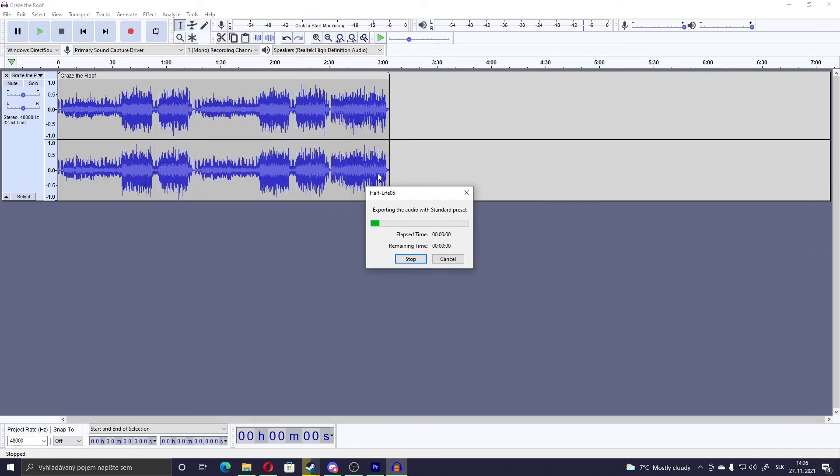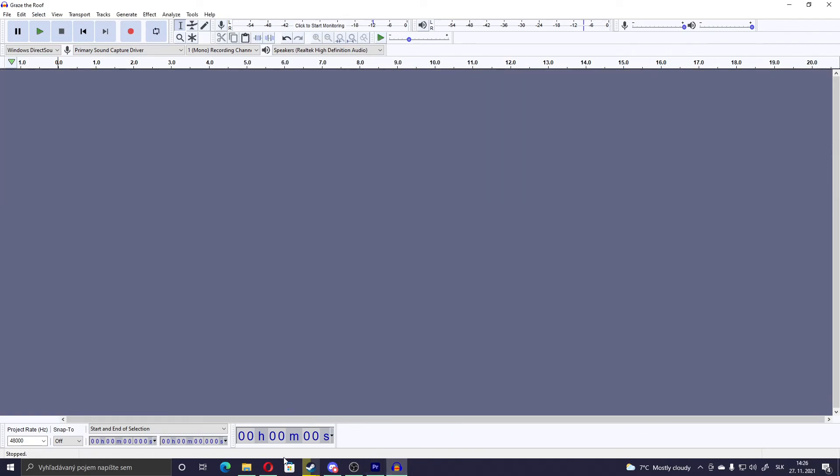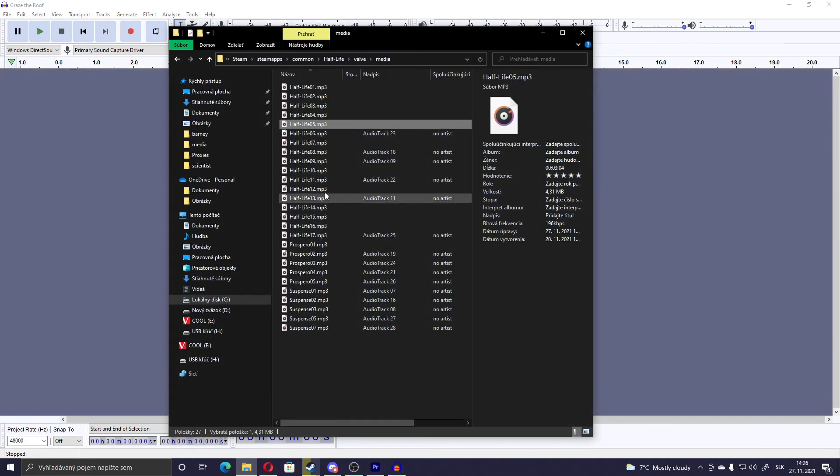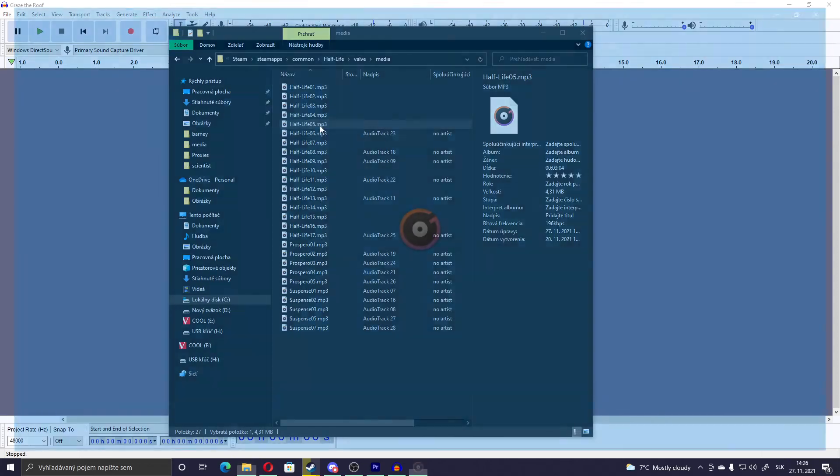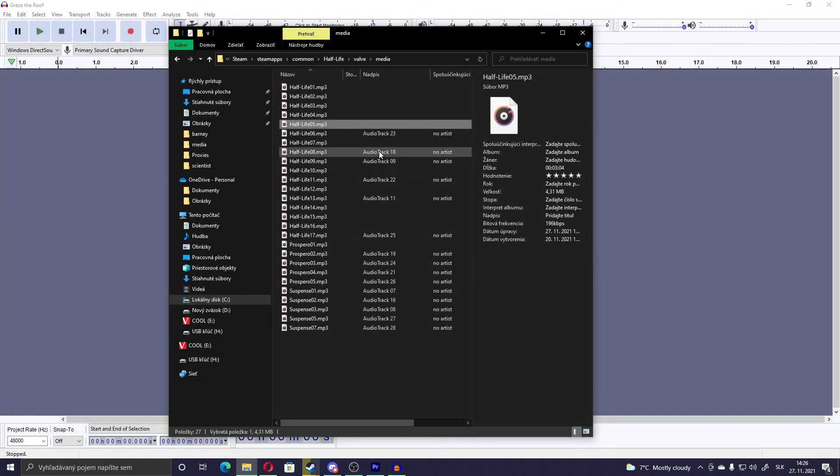Okay. Loading bar appears. And that's it. The song should be now here. Yeah. And it should work in the game.